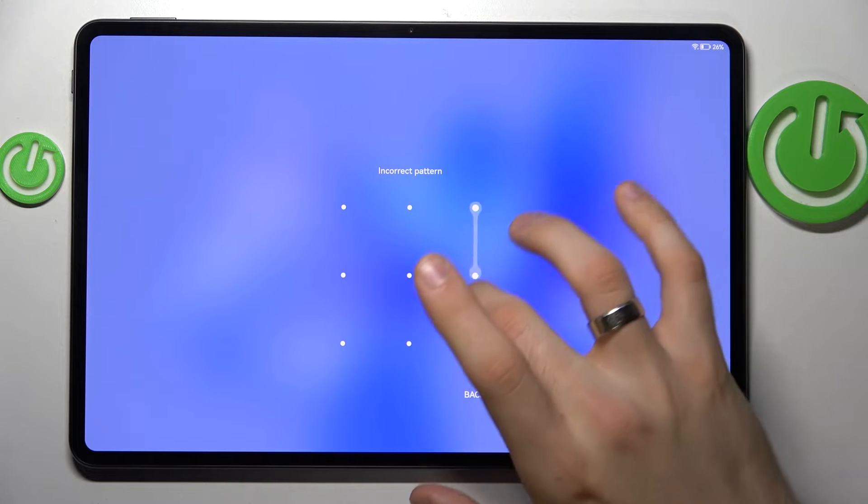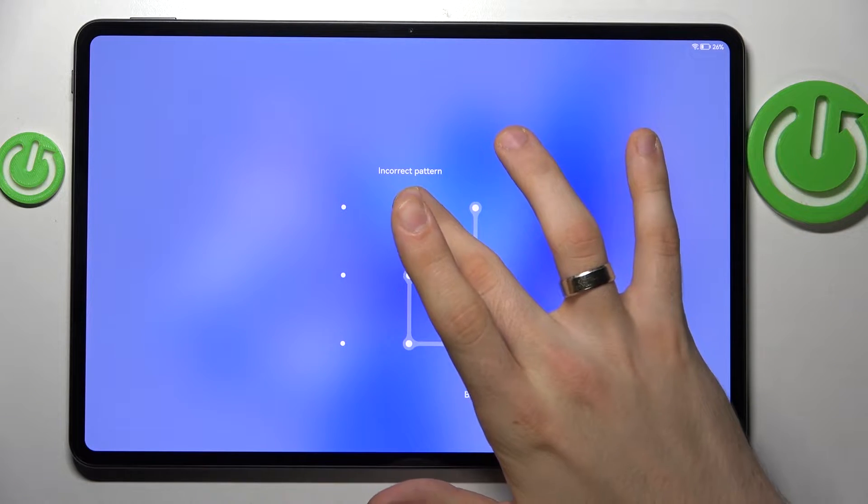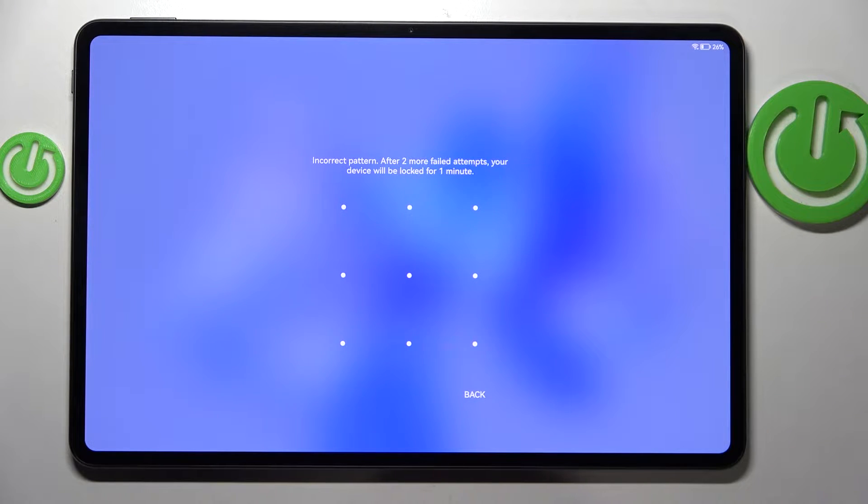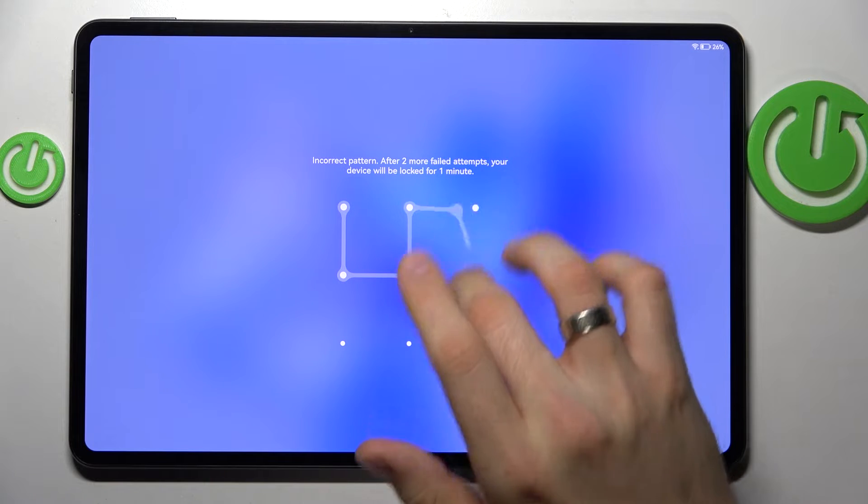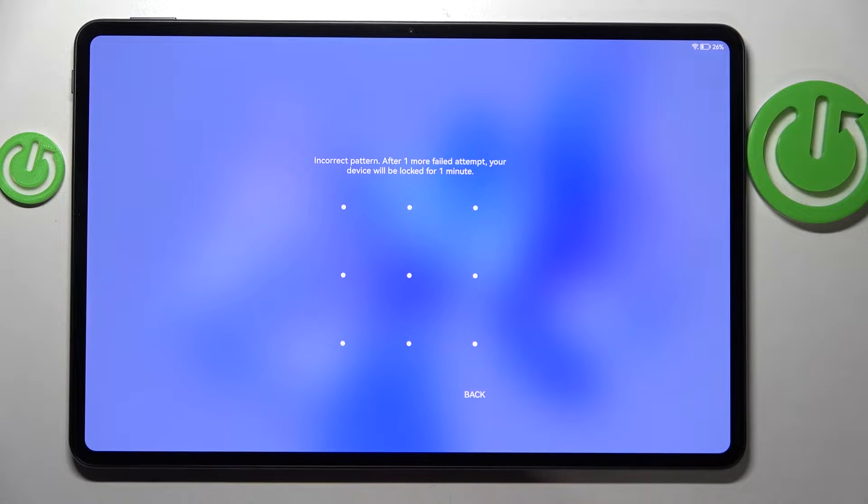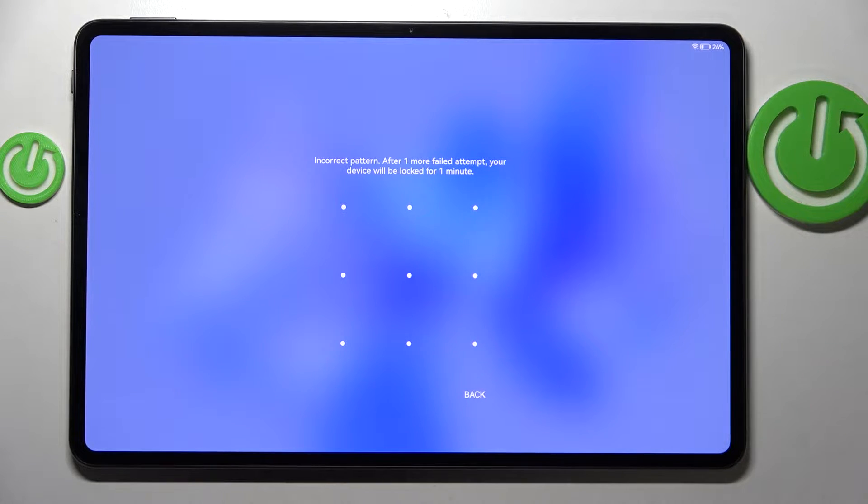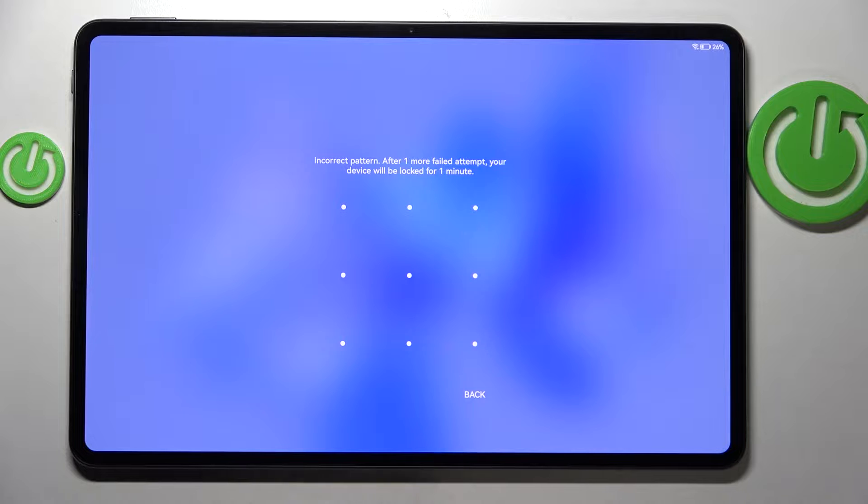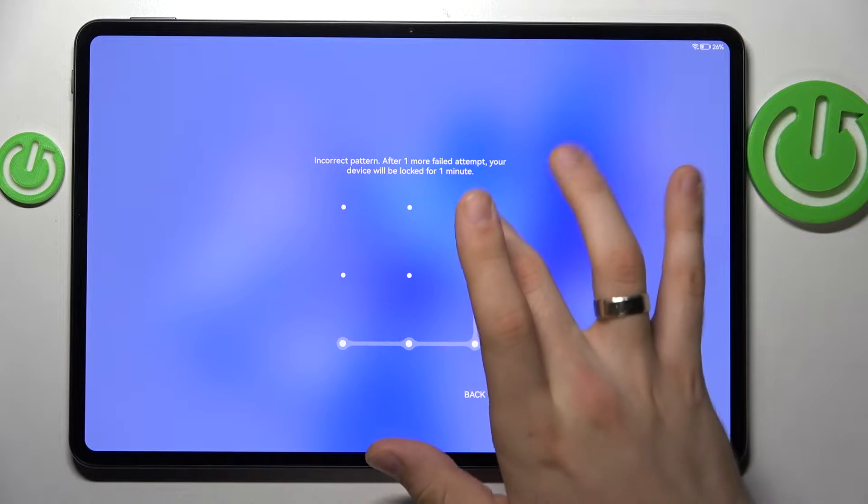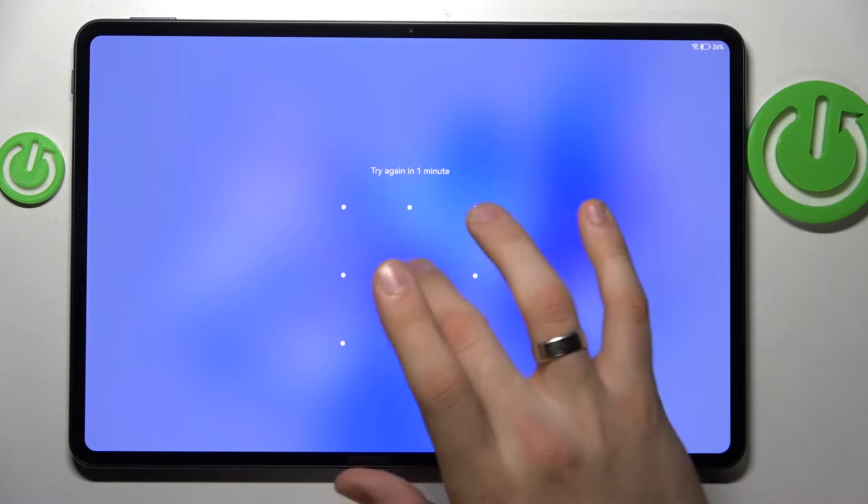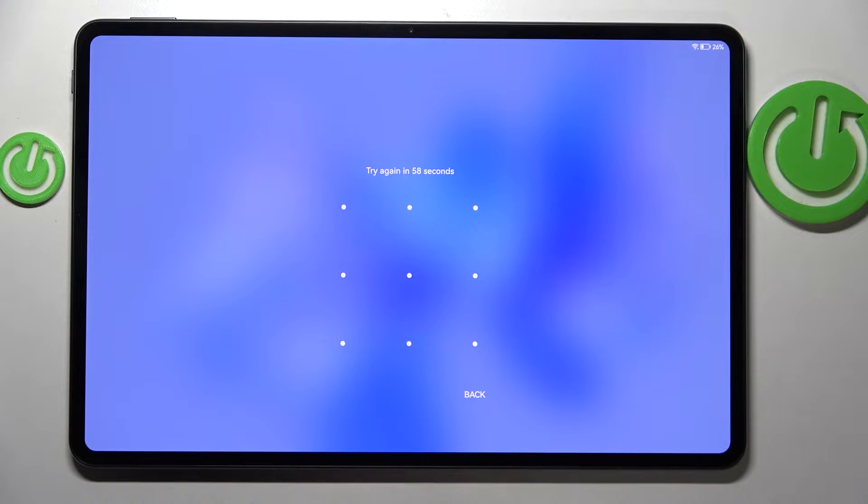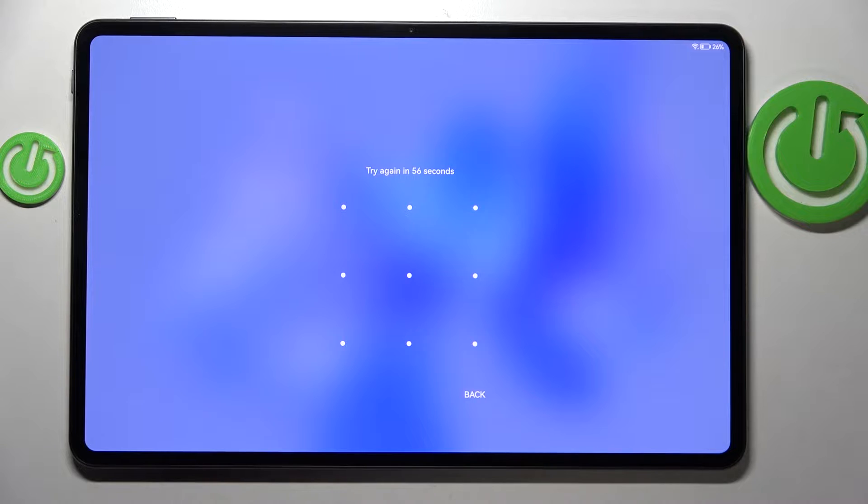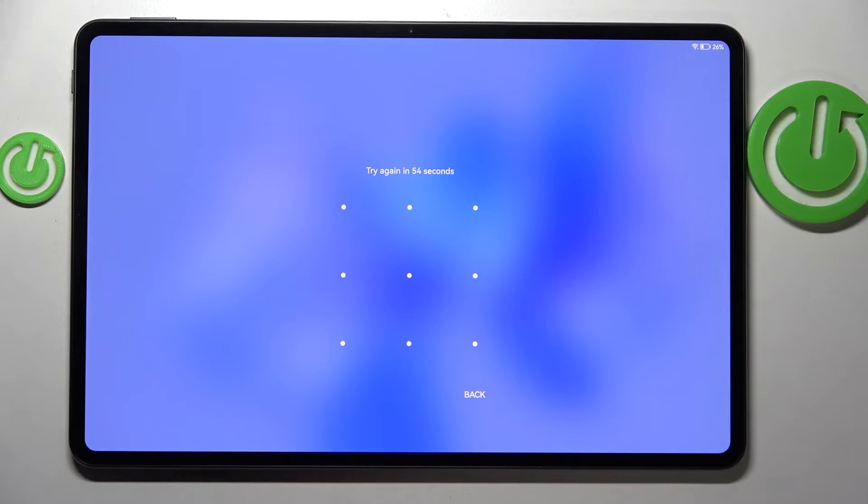Hi, welcome to Hard Reset Info channel. TV viewers, in front of me is the Huawei MatePad Pro 12.6 2022, and now I'm going to show you how to bypass your pattern lock, factory lock, PIN code, or password lock if you have forgotten them.